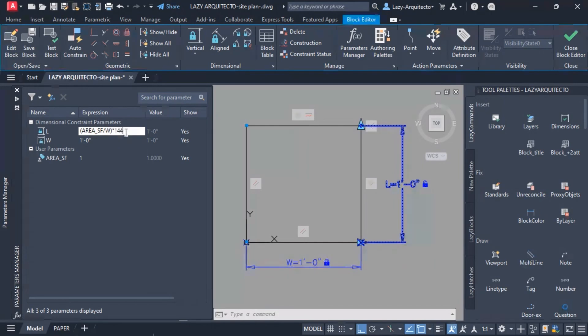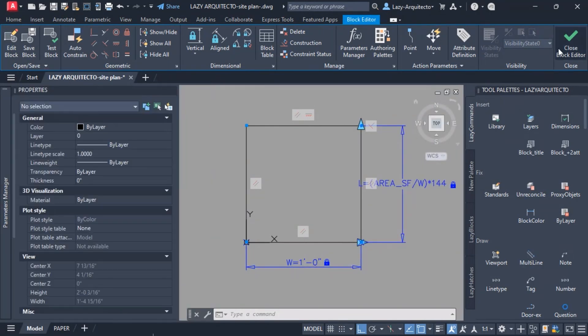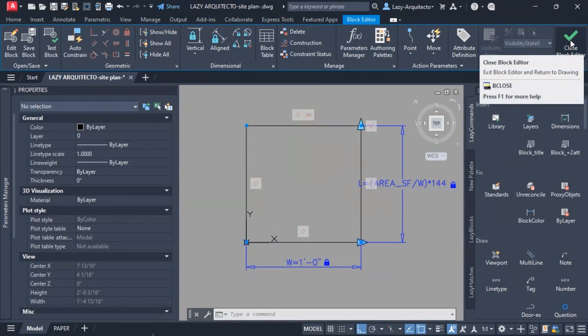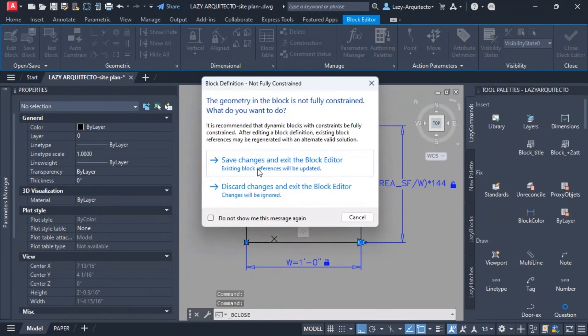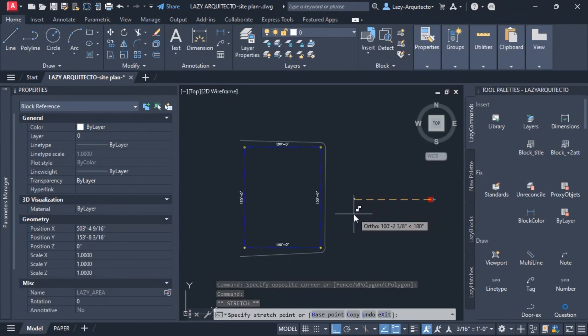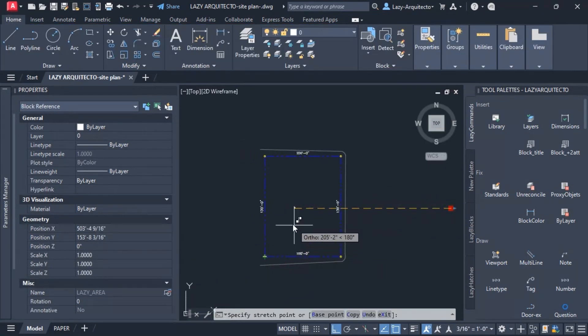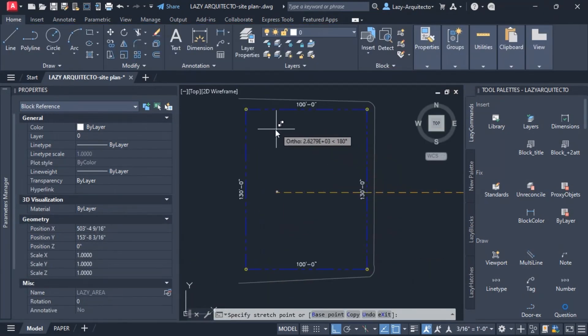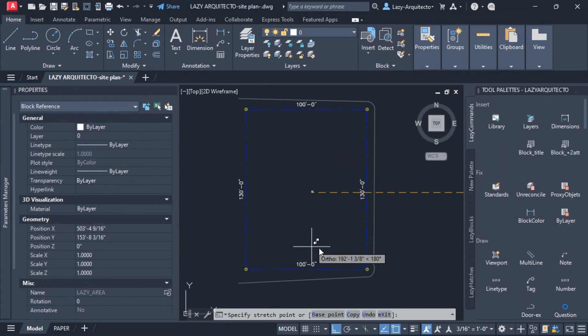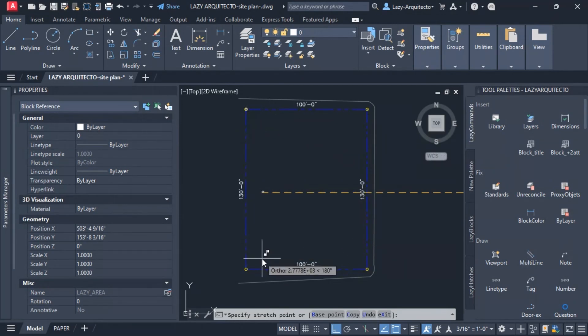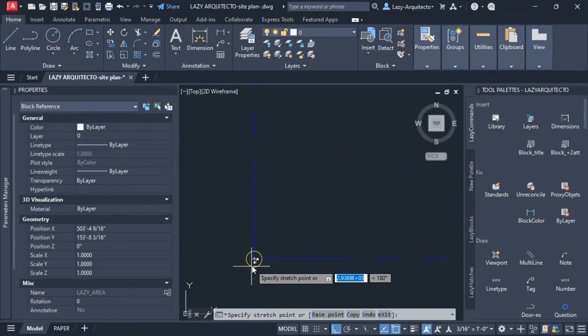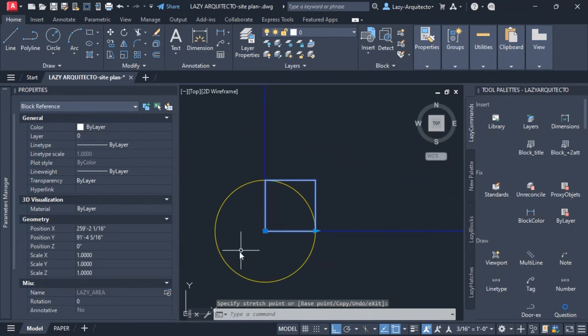I'm gonna press enter and close and save the block editor. To test things out, I'm gonna save the changes. Let's say that I need to subdivide this site plan and I'm gonna place it on this corner.